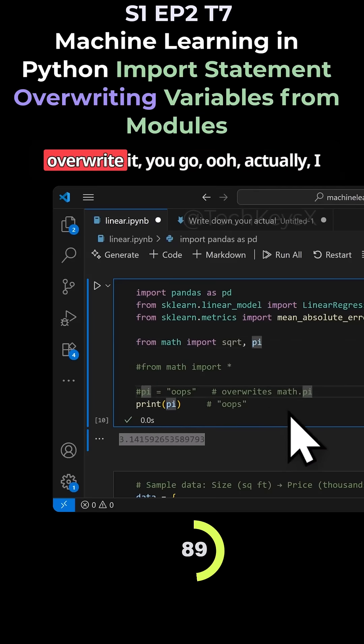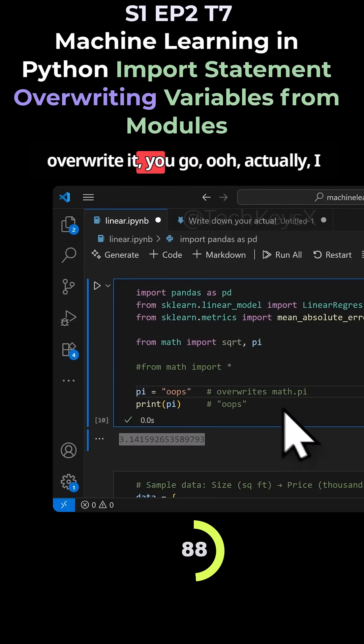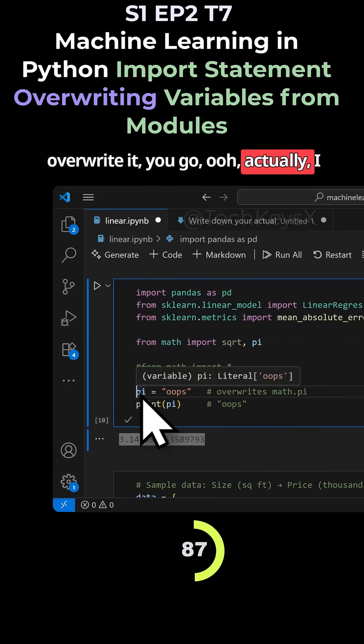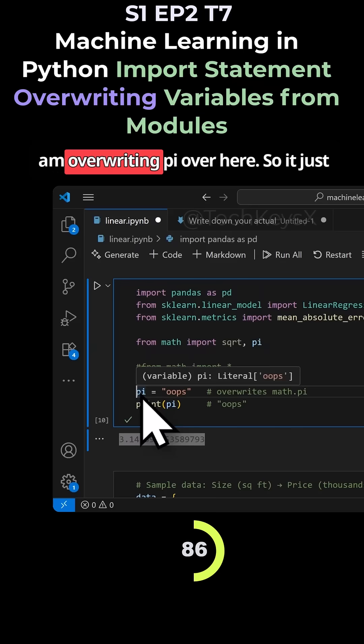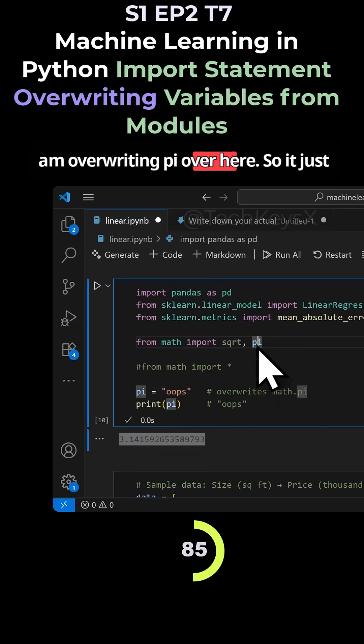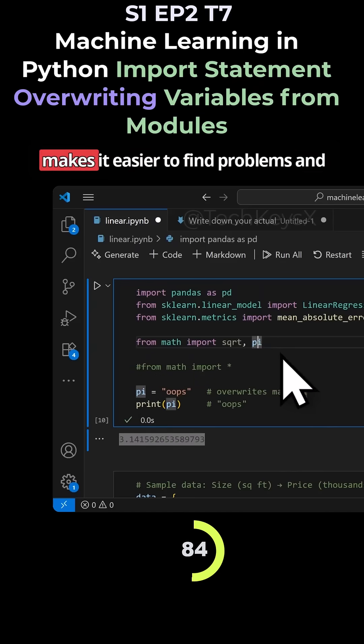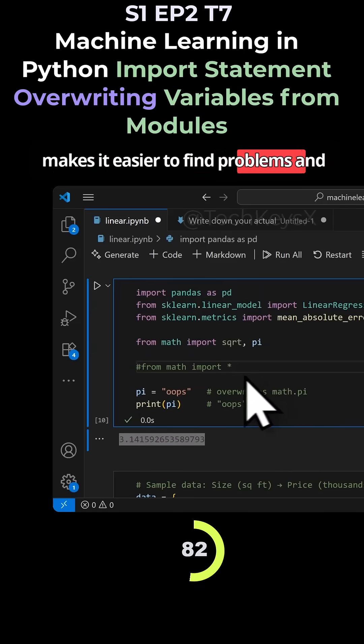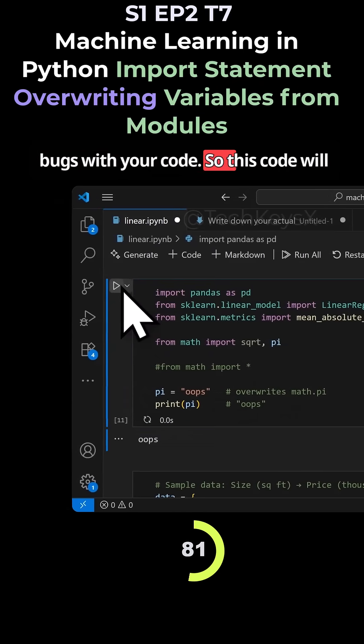So then even if you overwrite it, you go, actually I am overwriting pi over here. So it just makes it easier to define problems and bugs with your code.